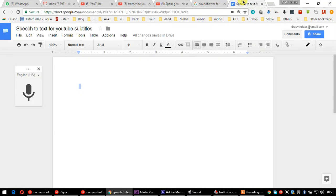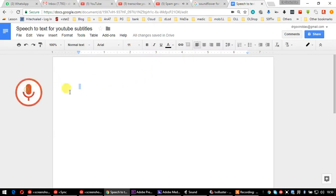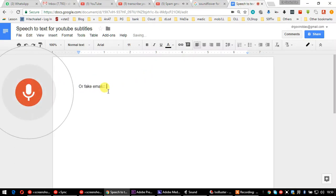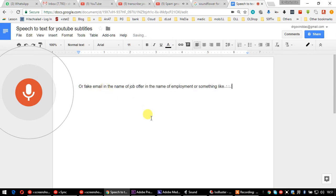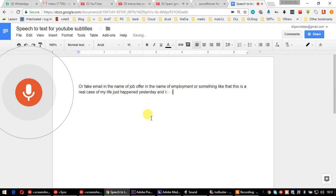Today we are going to discuss a case of spamming or fake email in the name of job offers or employment. This is a real case from my life that just happened yesterday, and I am sharing with you as soon as I caught it so that nobody else gets caught in this scam.